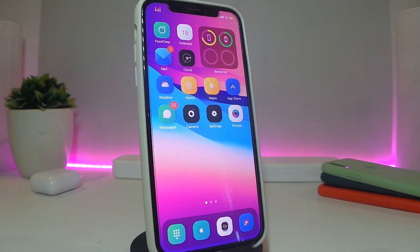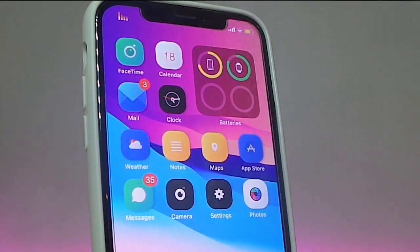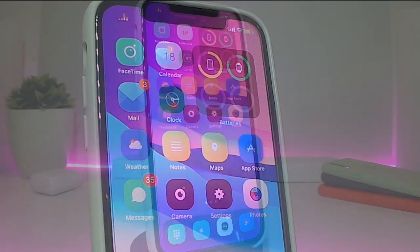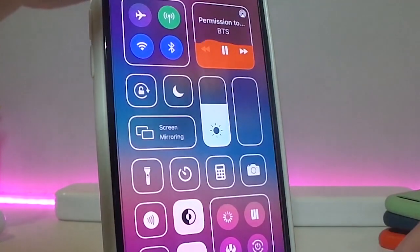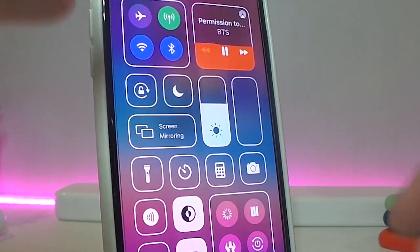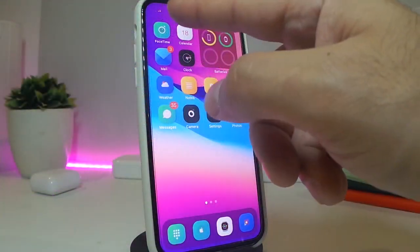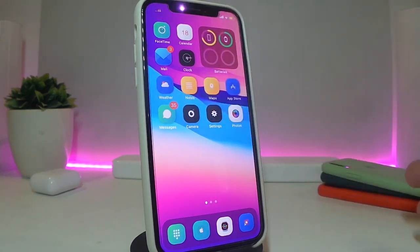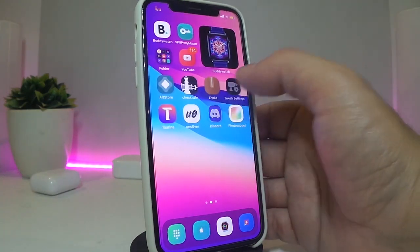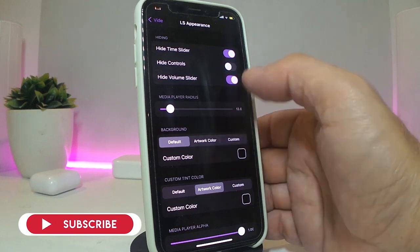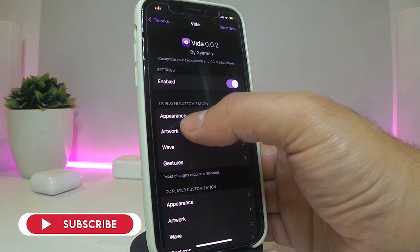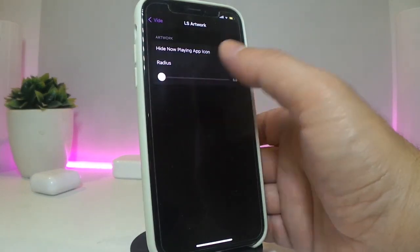The next tweak is called Feed, or V. This is for changing your lock screen or control center media player. You can see I'm already playing music — instead of just a time display there's a wave. Let me show you how the player looks — it's going to look different from the control center. Inside the settings, enable the tweak. You have the appearance section with different customization options, and also the artwork settings.